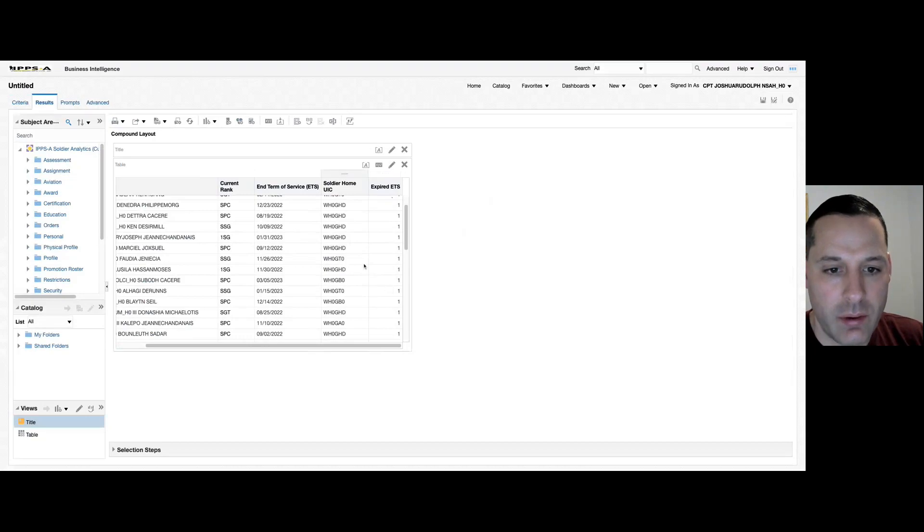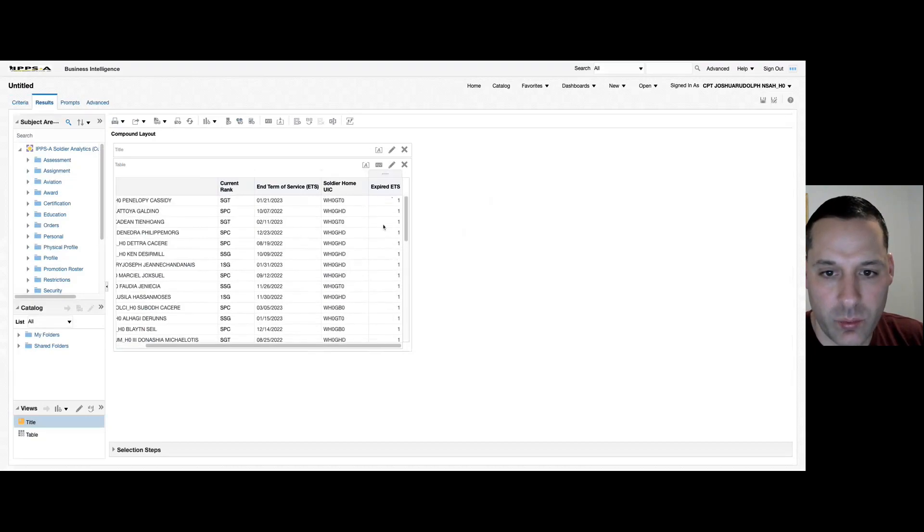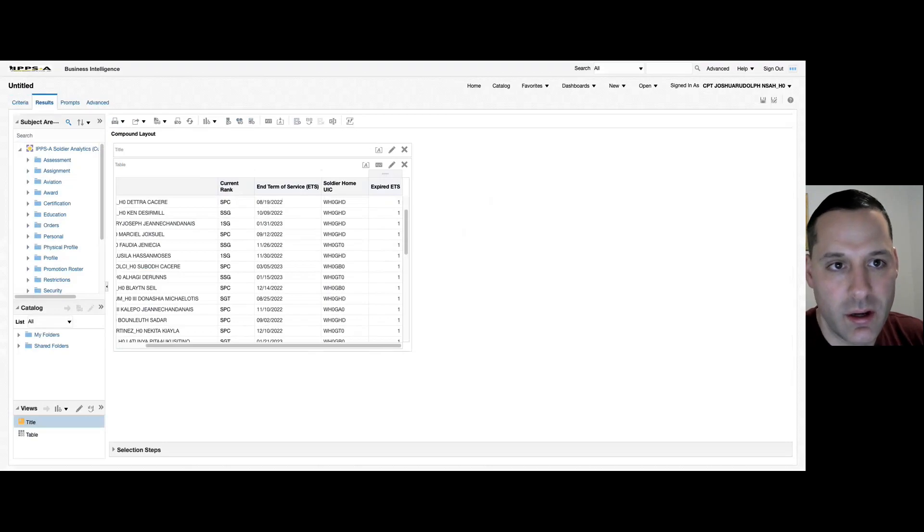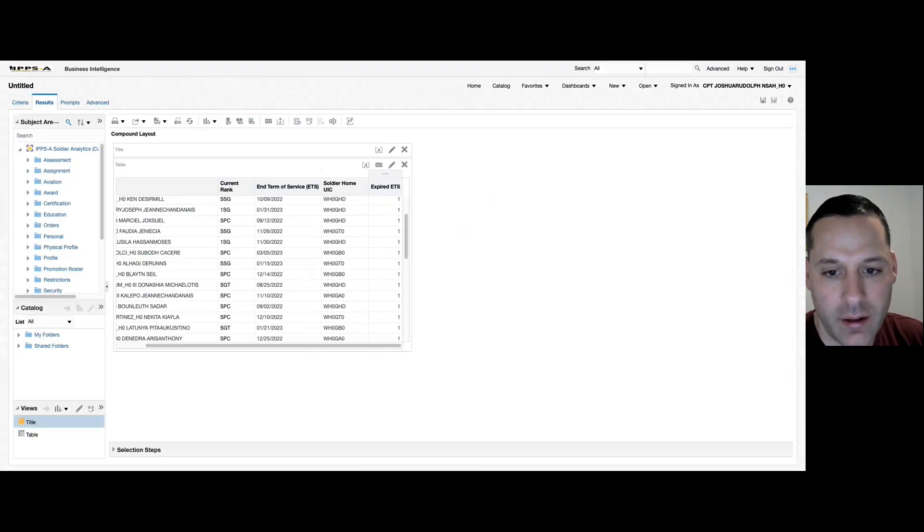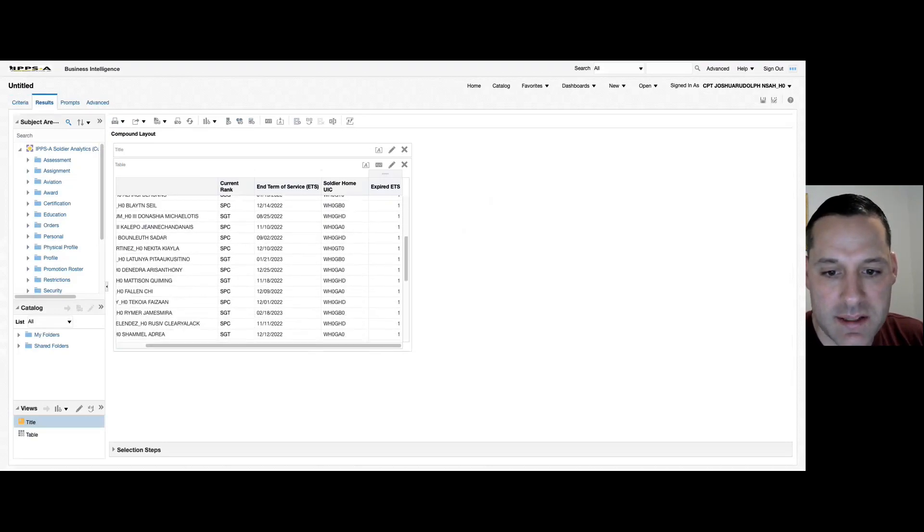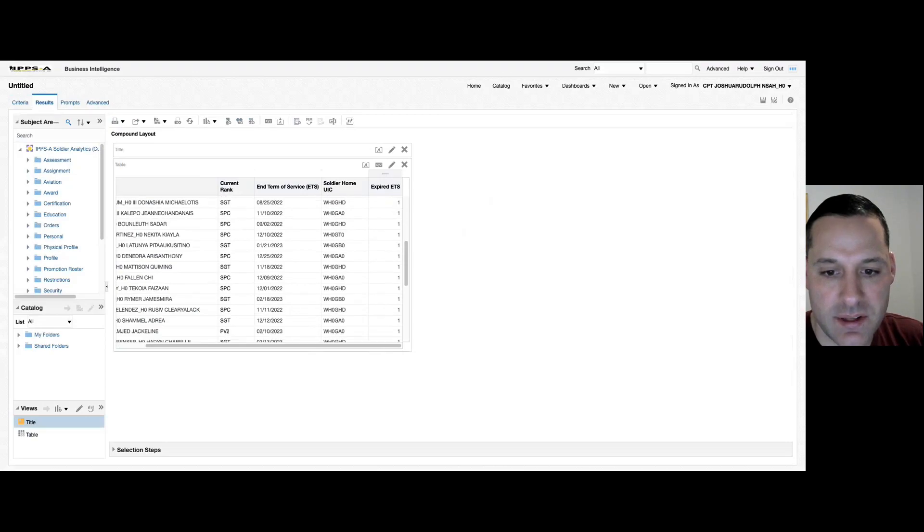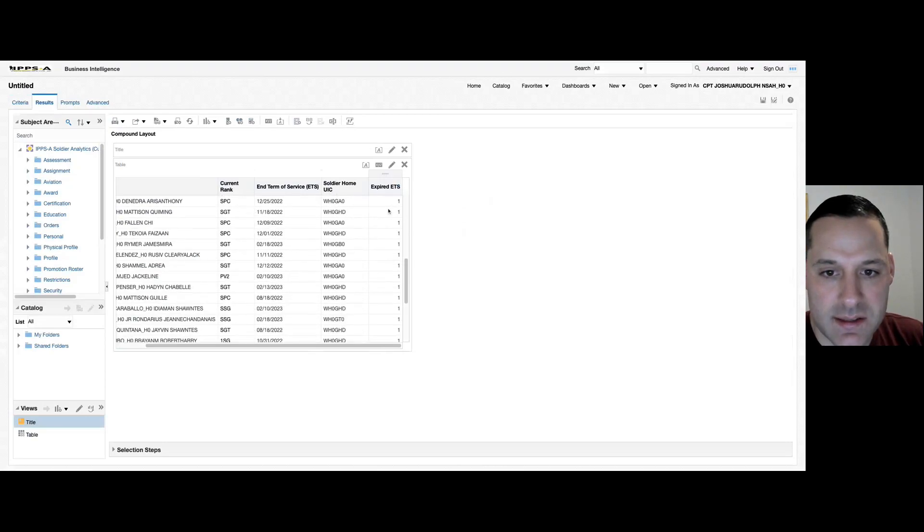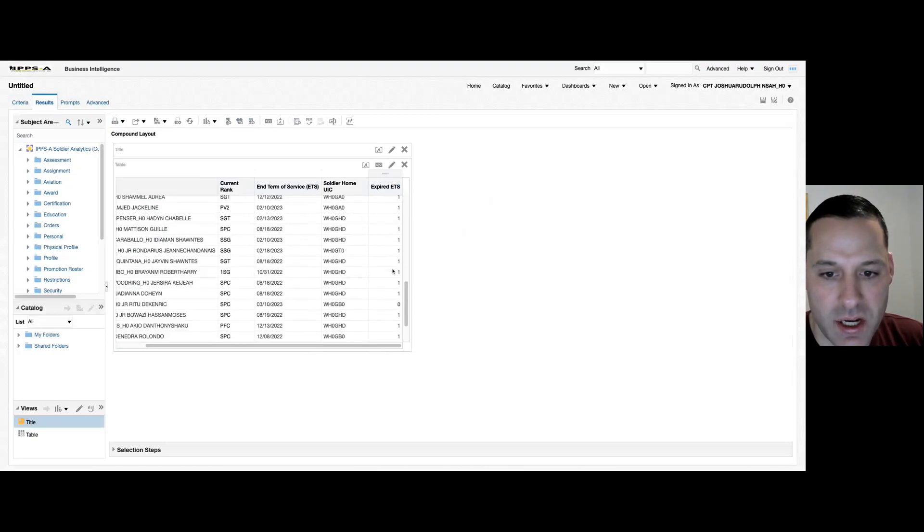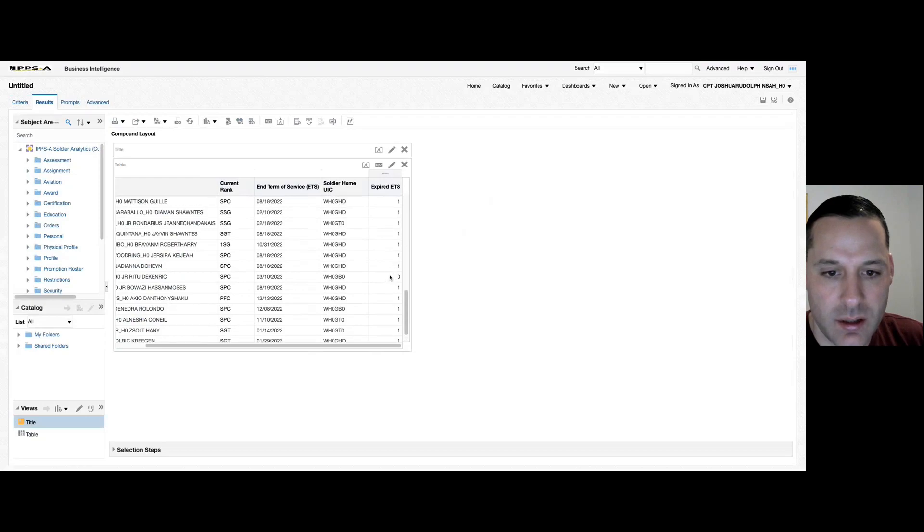The only thing I would caution you on with this is, this being ad hoc OBIEE, it's usually on about a 24-hour lag. So if you have an expired ETS as of today, you might see this expired ETS number has not changed yet.